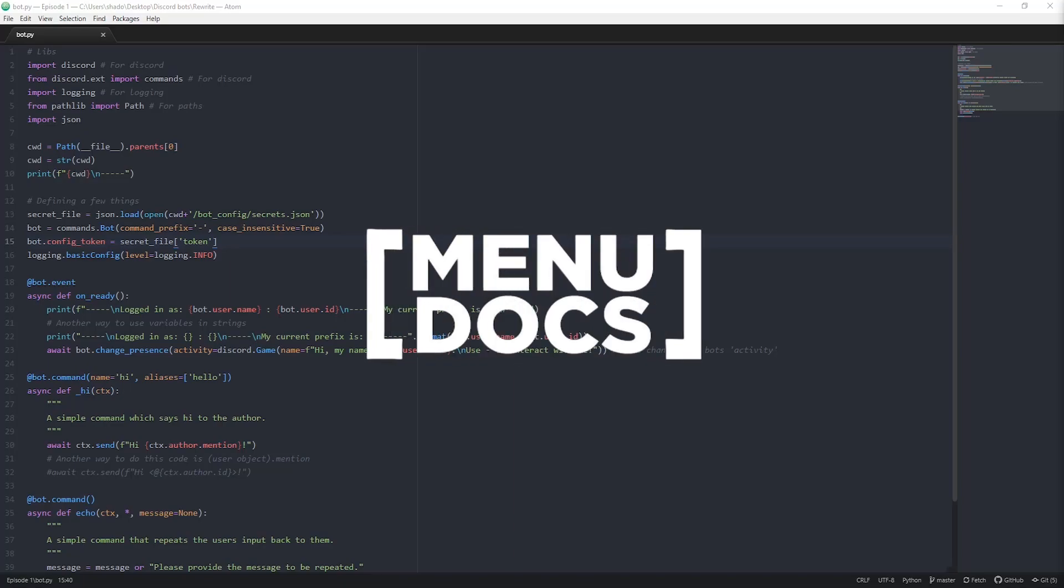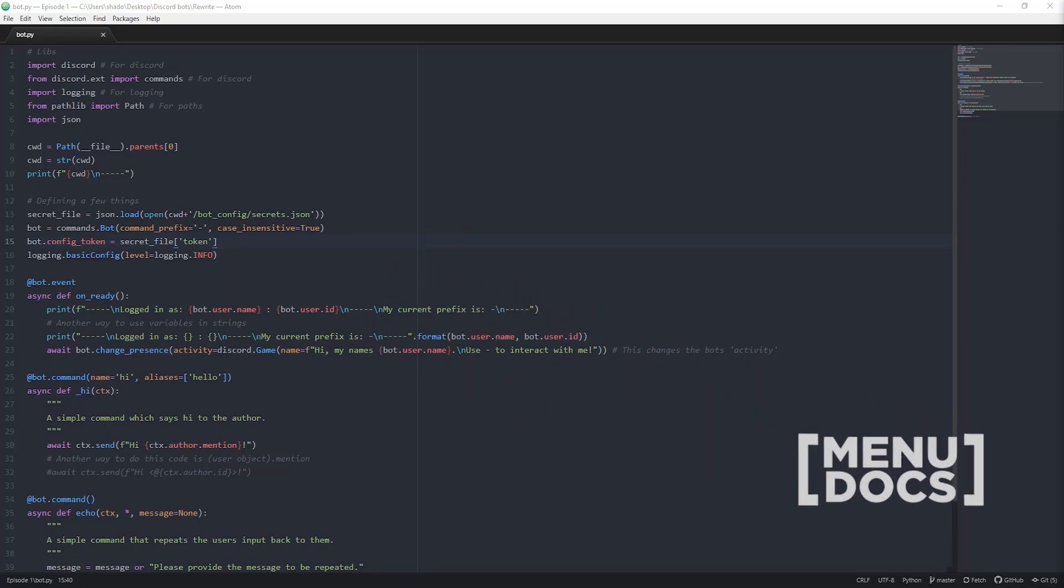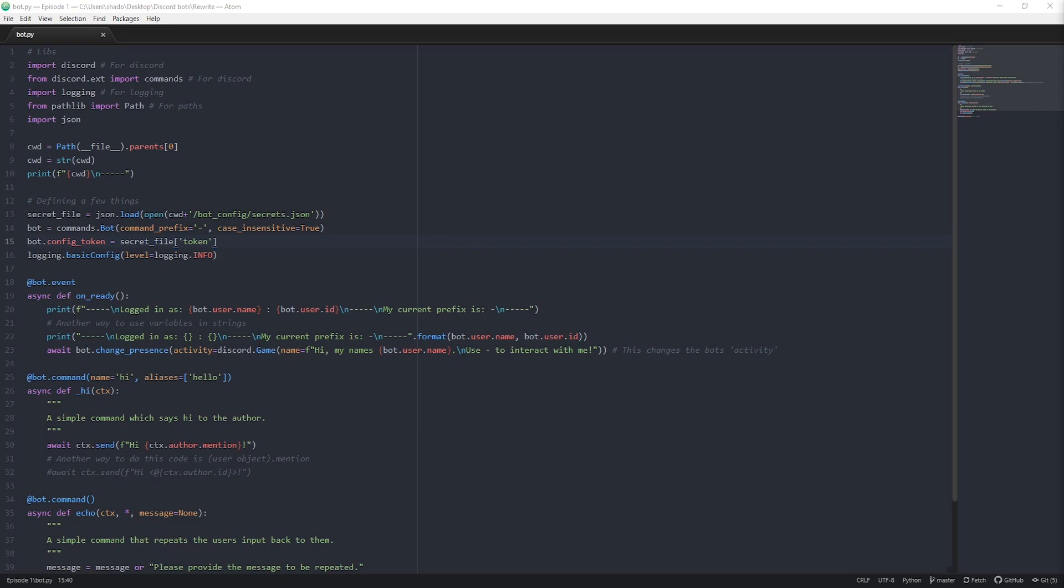Yo, this is Skelmers from Menudocs and this is Discord.py. Before we get into the code side of things, we're just going to hop over to a couple websites and sort a couple things out first.